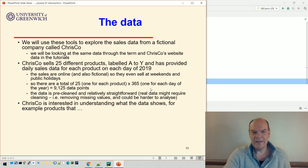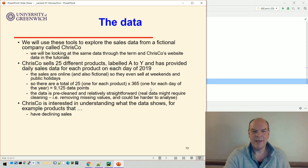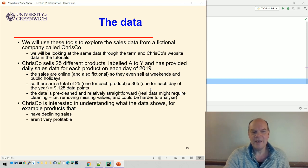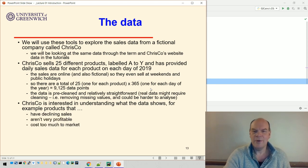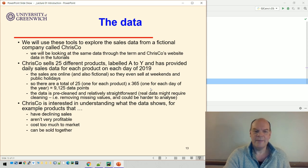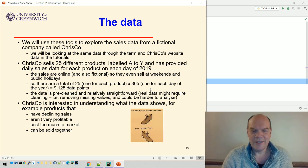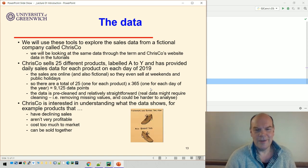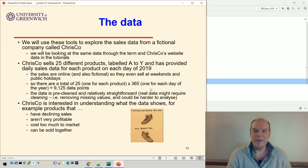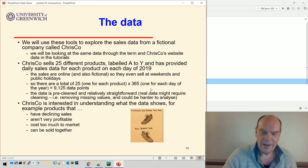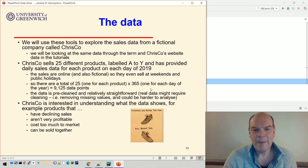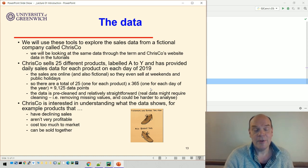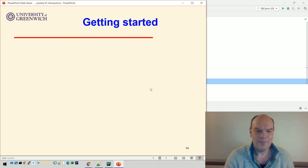This fictional company is interested in understanding what the data shows, for example products that maybe have sales that are declining over the year or aren't very profitable or cost too much to market or can be sold together. We'll be able to spot those kinds of things in the data as we go through the course.